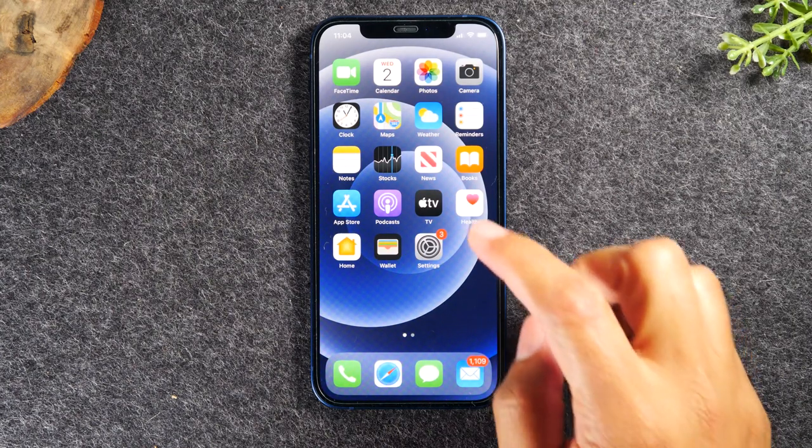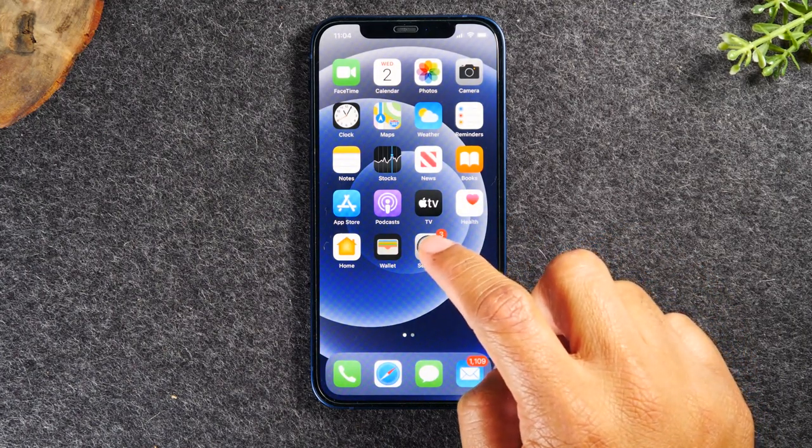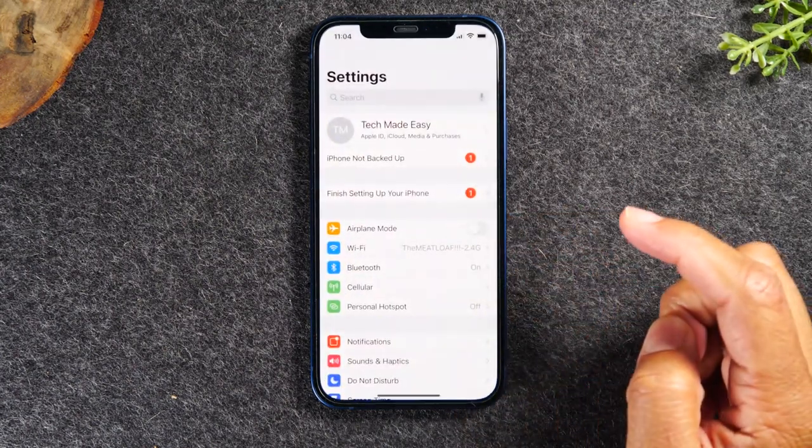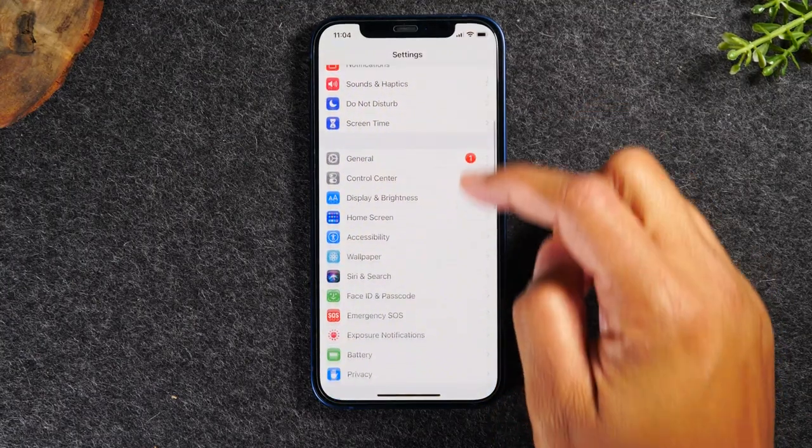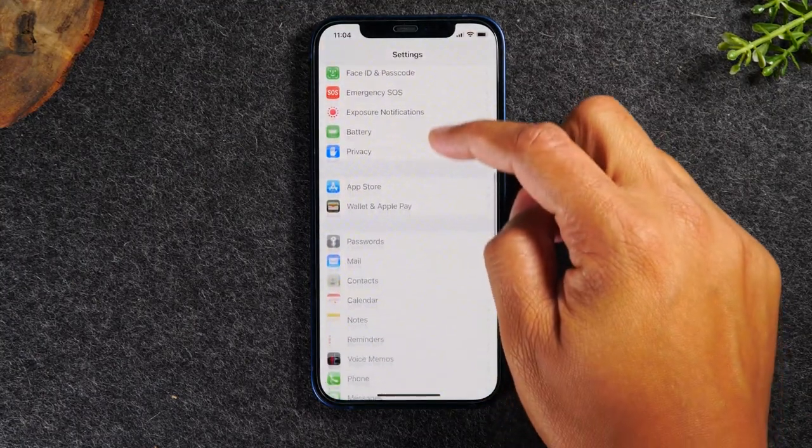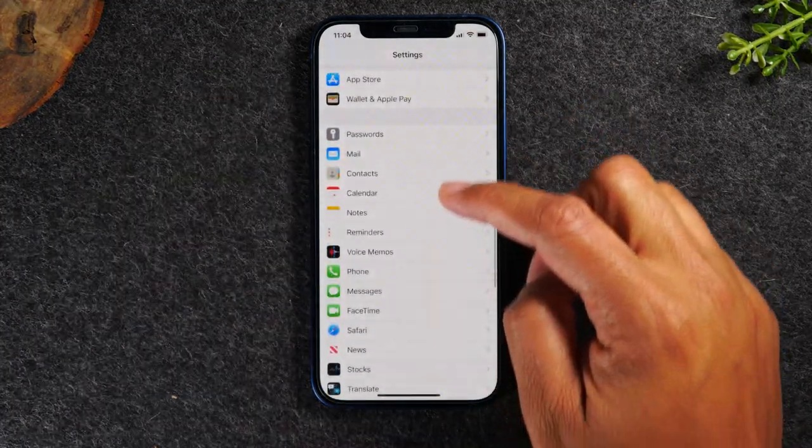First thing you'll need to do is go to your settings and we're going to swipe all the way up until we get to mail.